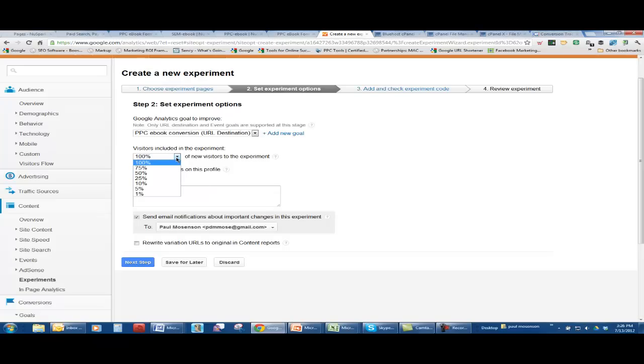I'm using 100% easier that way. But again, you can test different percentages of people who you want to be involved with the test.